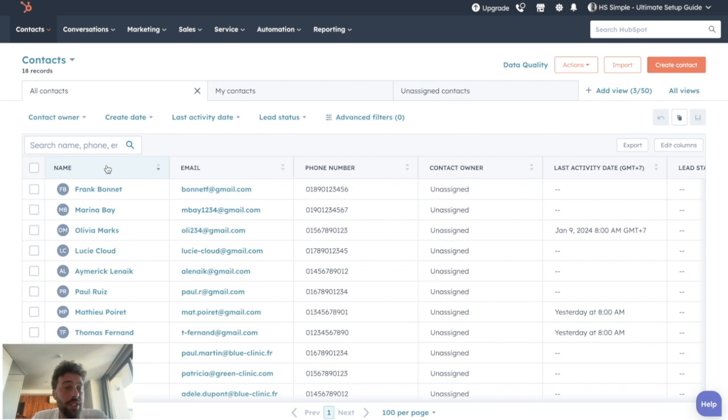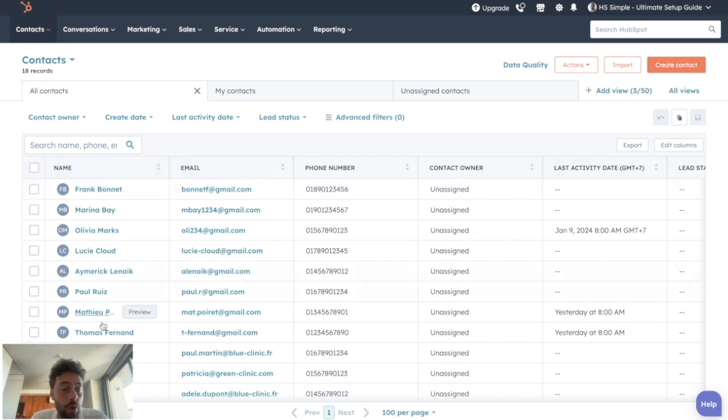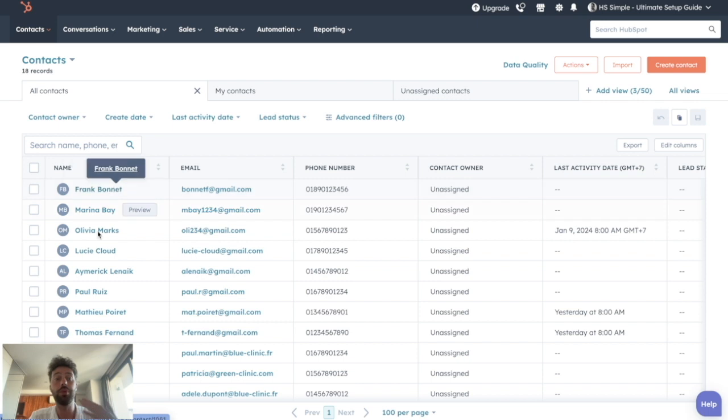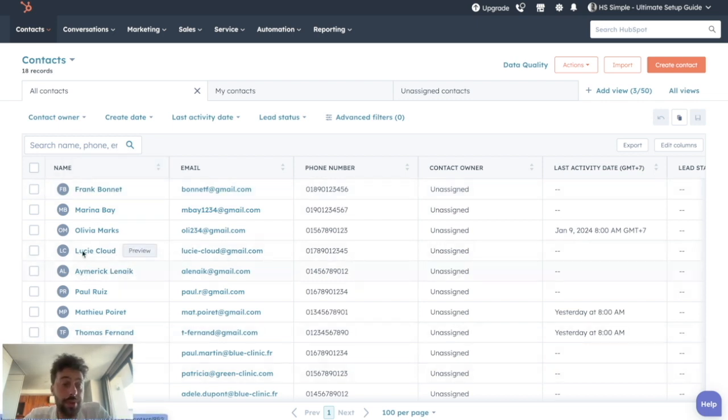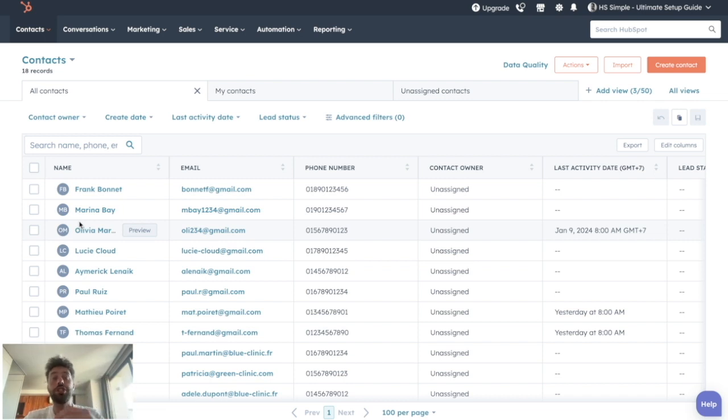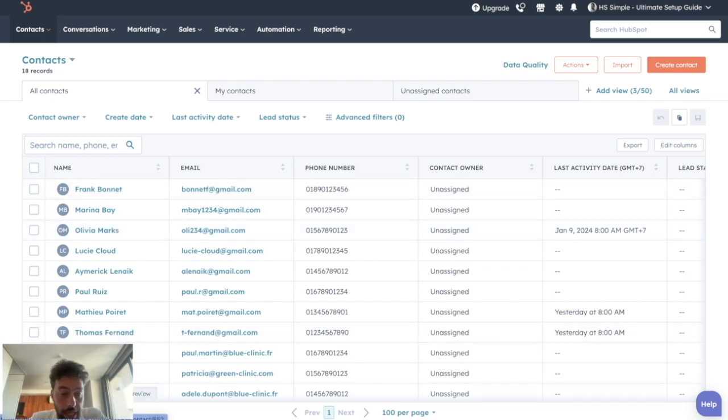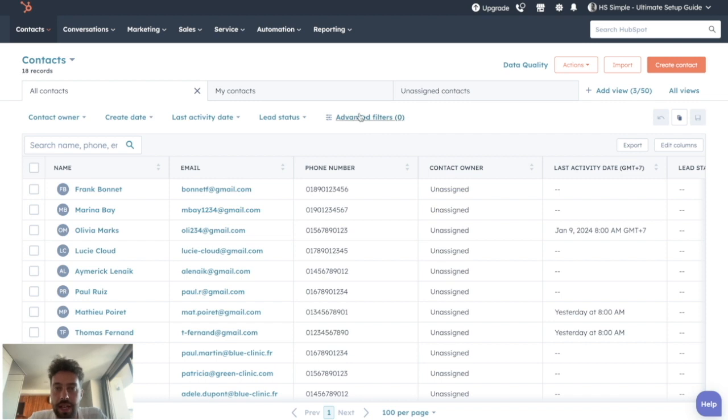First, by modifying the columns, so the properties that are displayed, or by modifying the rows that are the records that are displaying on our main page. So first, if we want to modify the rows, it means to choose which lead will display on this page. We need to play with advanced filters.